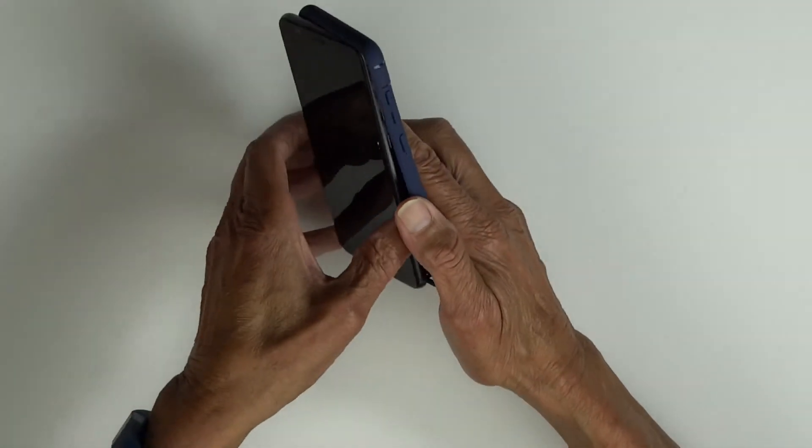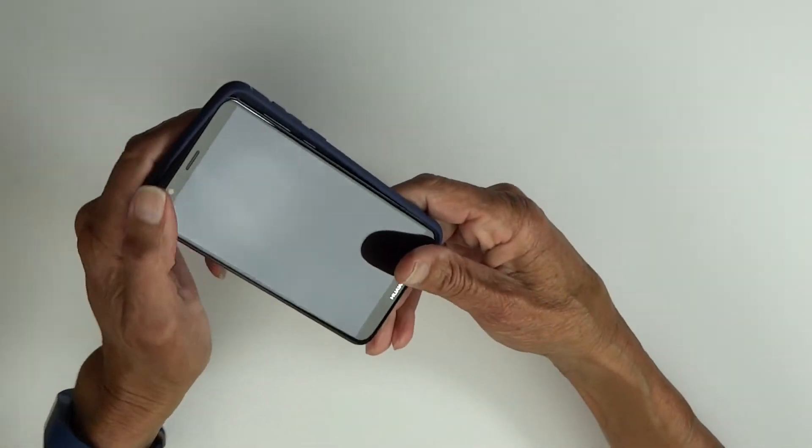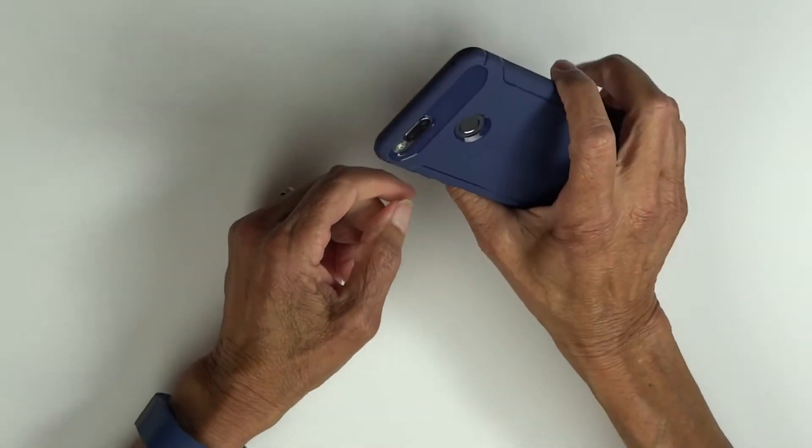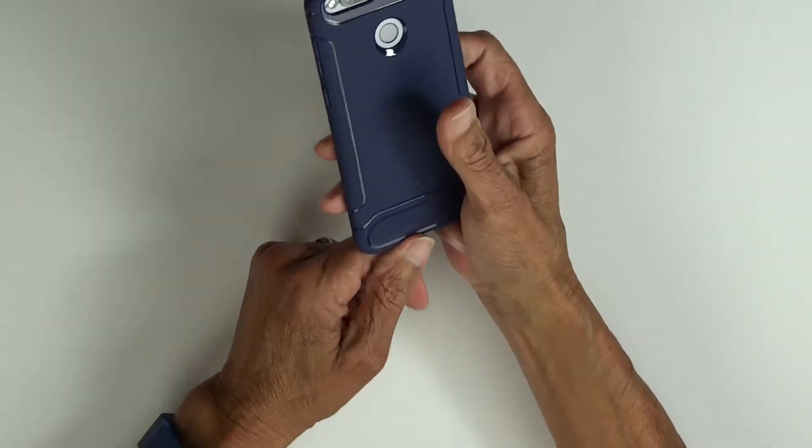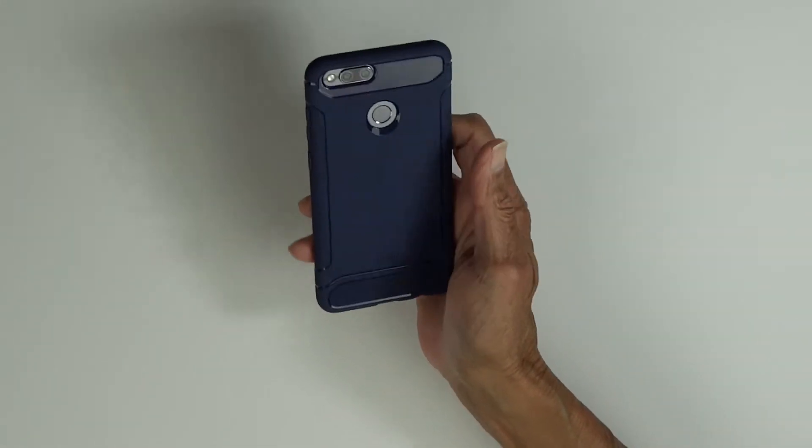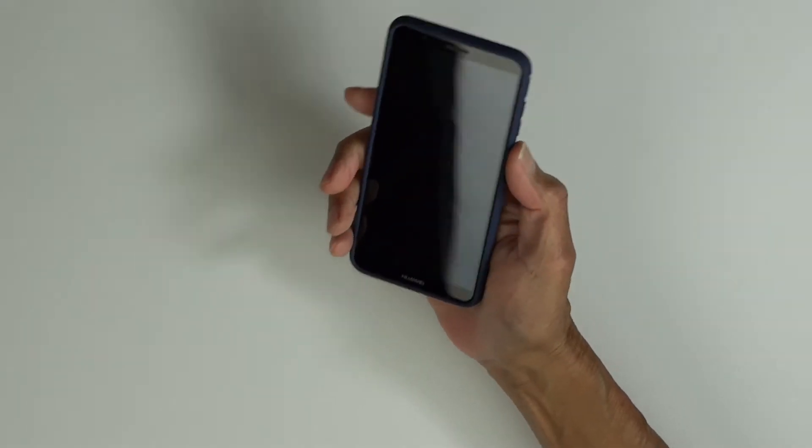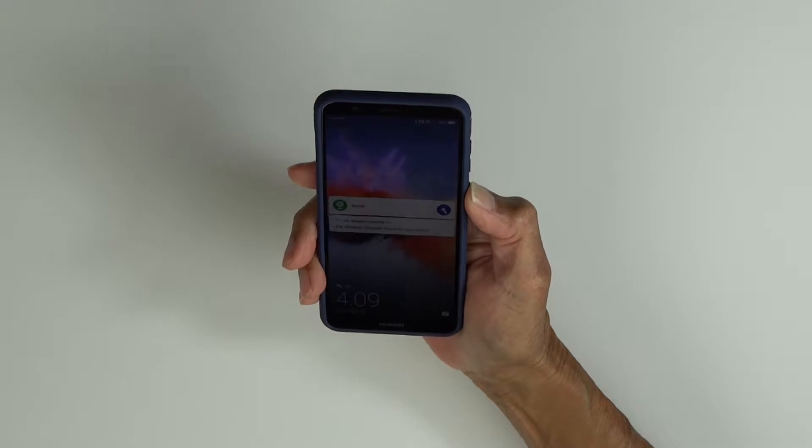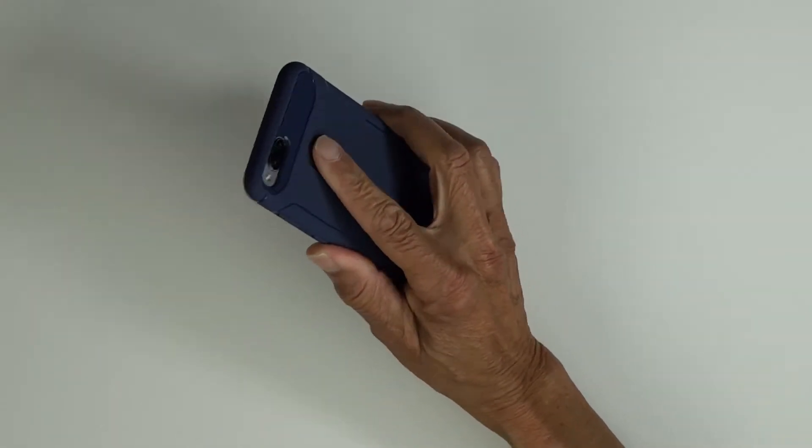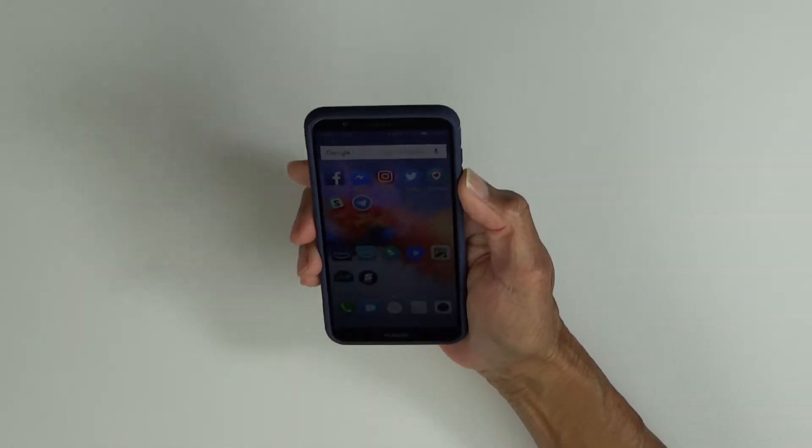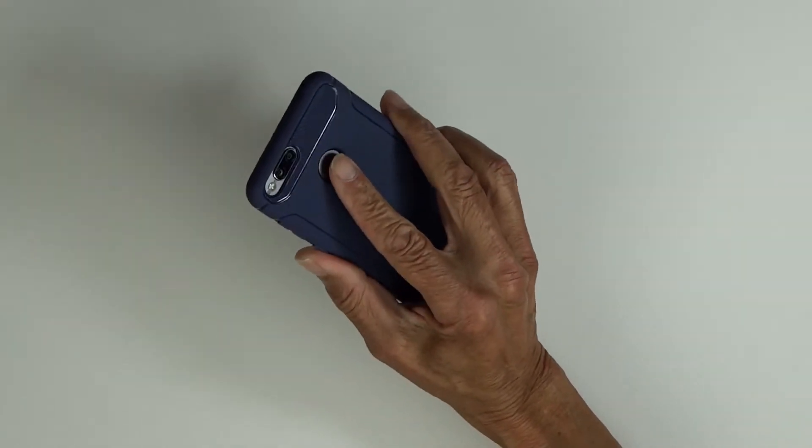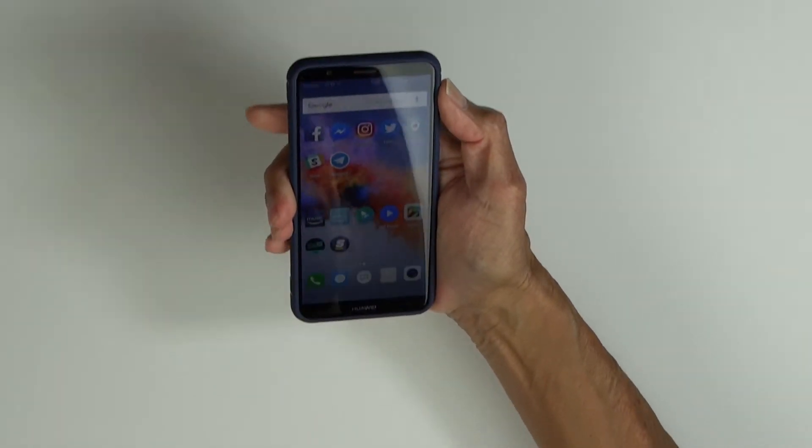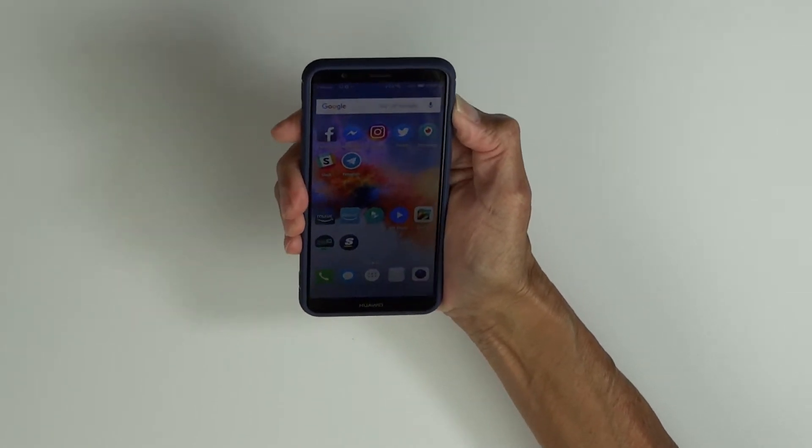Let's pop the Huawei Mate SE into it. Once again, it feels good in the hand. Very attractive case. We'll test our power button and fingerprint sensor cutout.